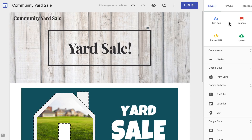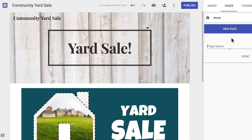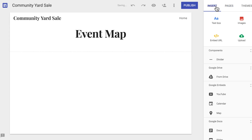First, add a second page. Name the page Event Map. Then, add an interactive map. Enter the location of your event.